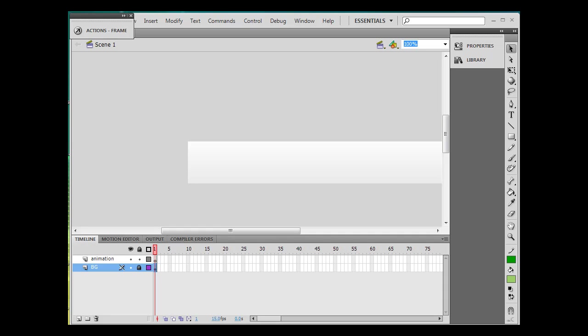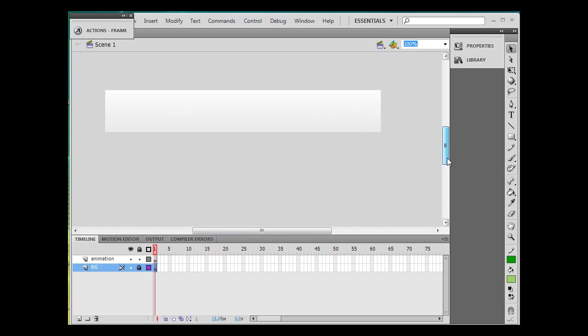Okay, let's say you want to add a hyperlink to a Flash banner, link to a website or something like that. I've got an empty Flash banner here that I'm working on. I've got a background layer and I have no animations on it, but I'm just going to show you how to do it.